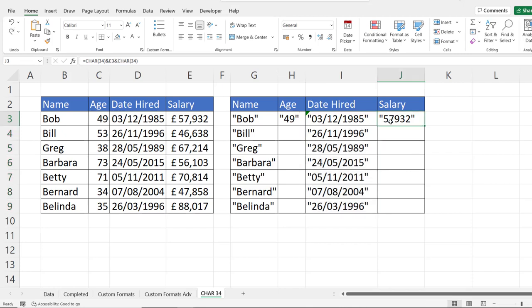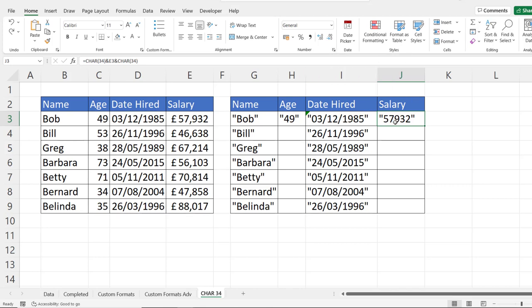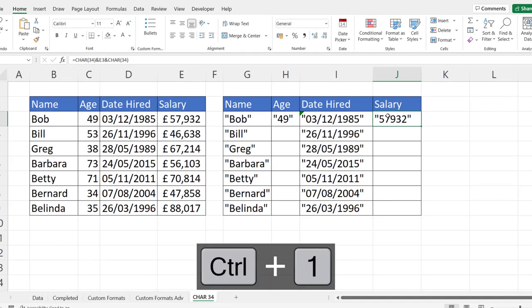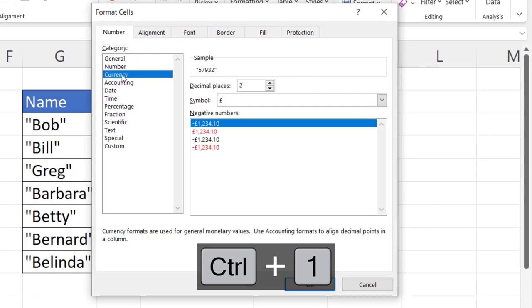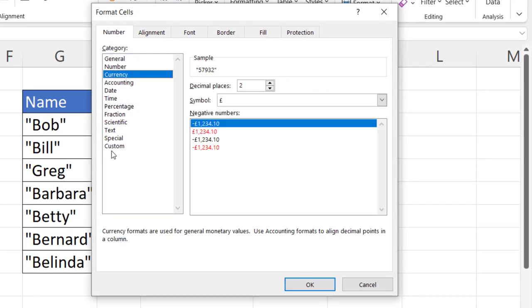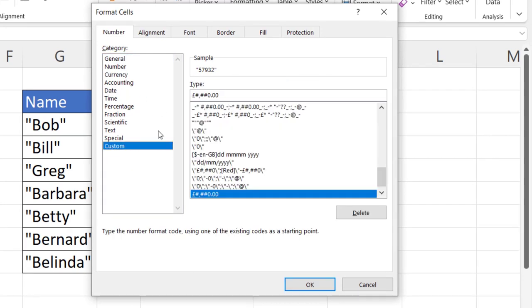Now for salary, we'll do a similar thing that we did for date hired. We need to use the syntax for the format for salary values. And one way of getting that is if you go into format cells, go to currency, and then go to custom, that's the format you can use. Now I don't want the two decimal places, so I'll just select everything to the left of the two decimal places and copy.